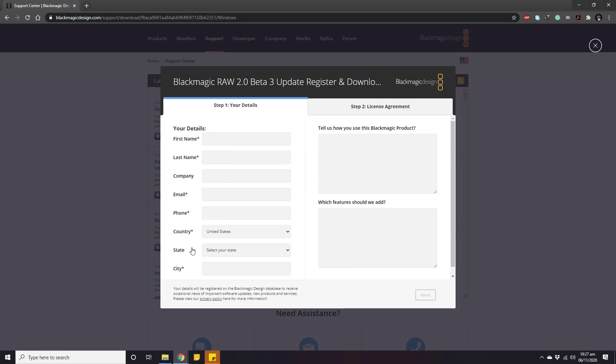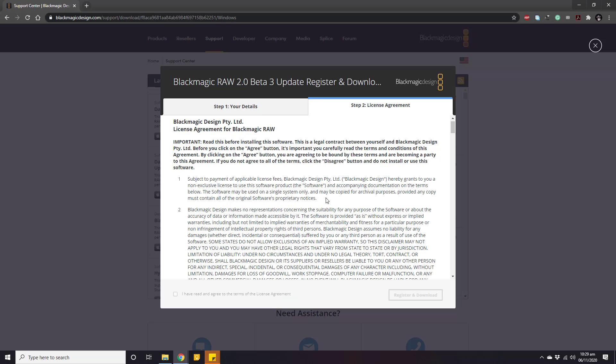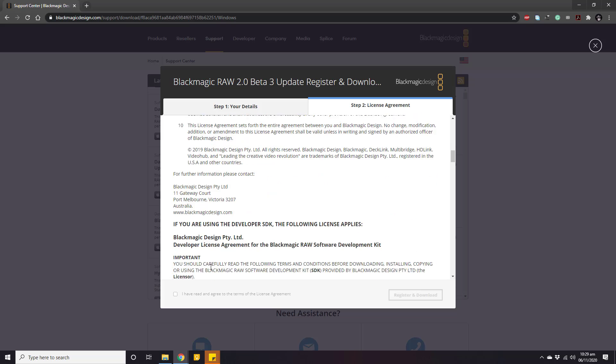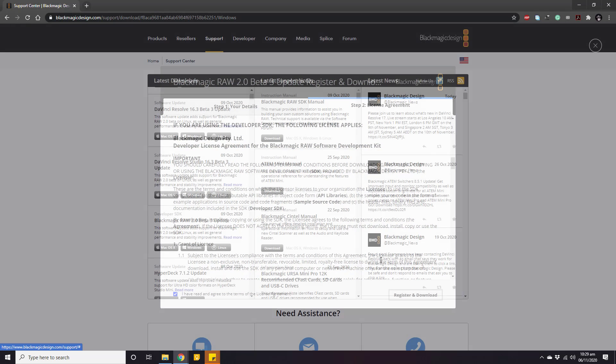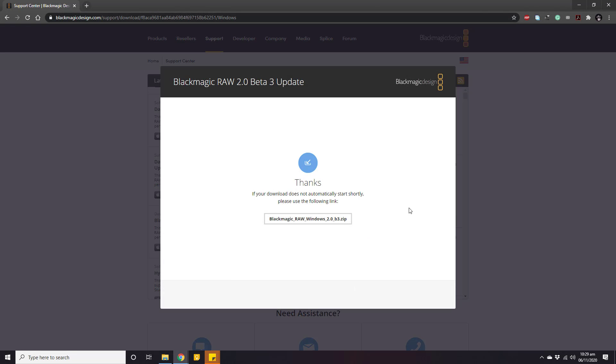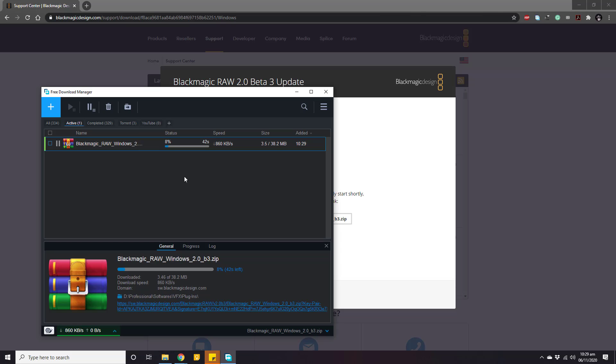Then fill out this entire form and move to the next second step and read their license agreement. Then accept their terms by clicking here, and then click this button, register and download. Please wait a little and it will ask for the location. Now specify the download location and it will download to your selected location.